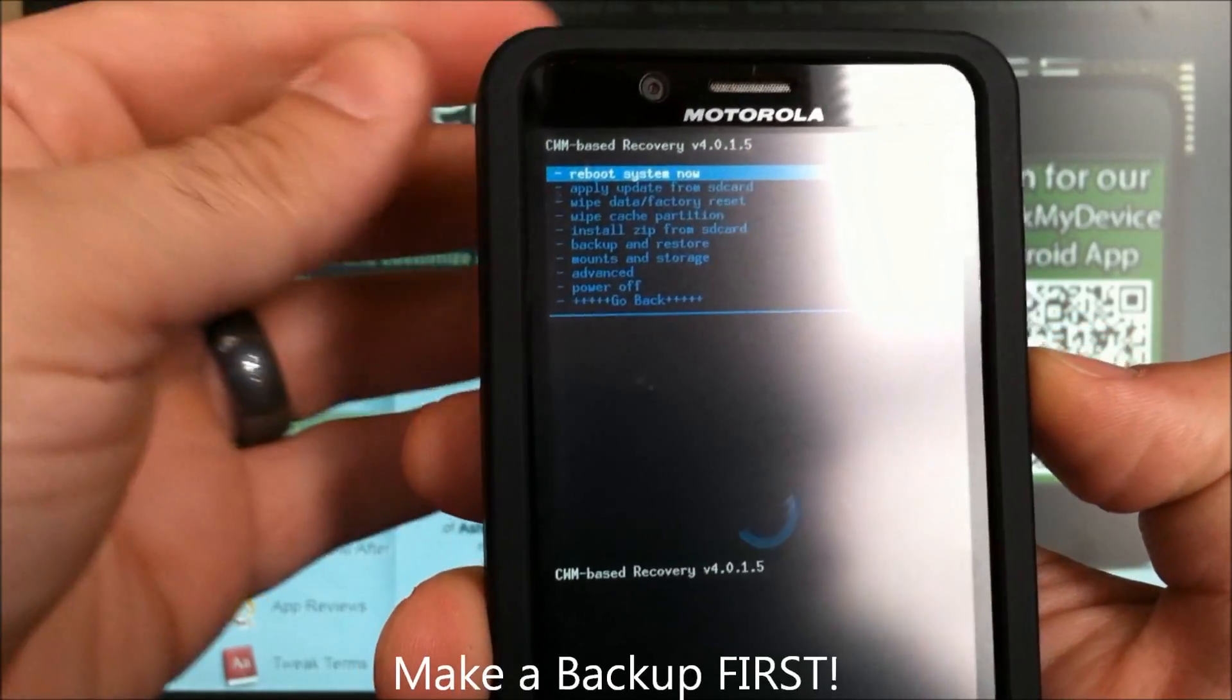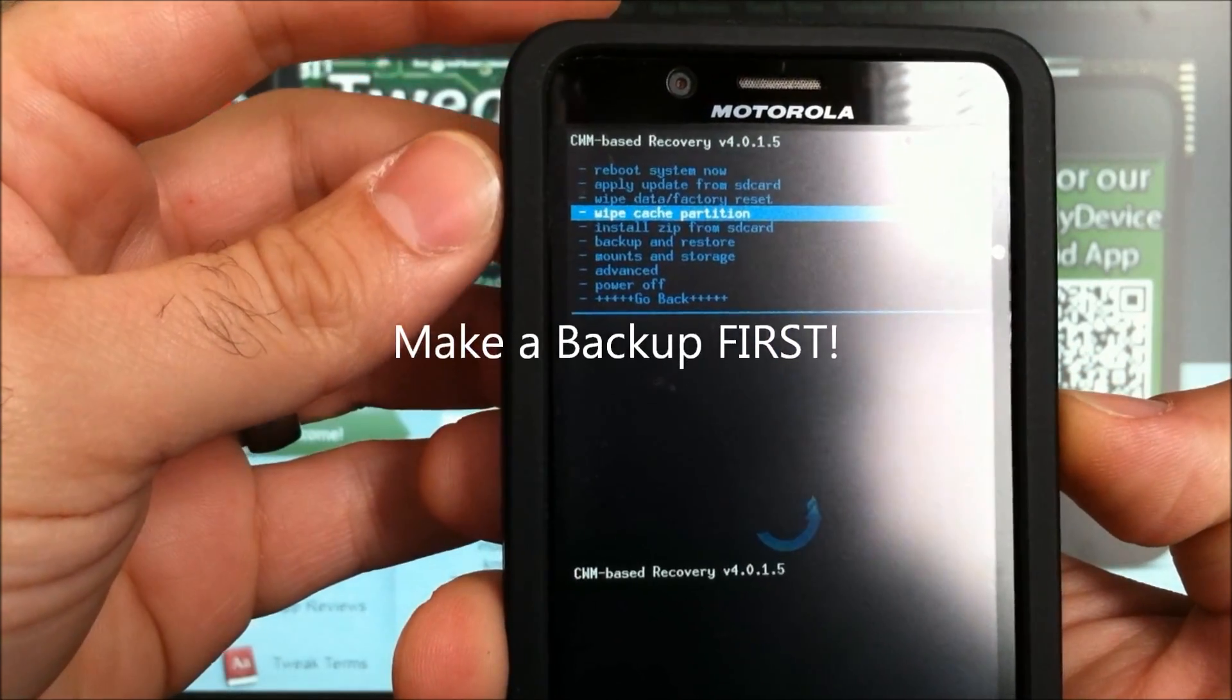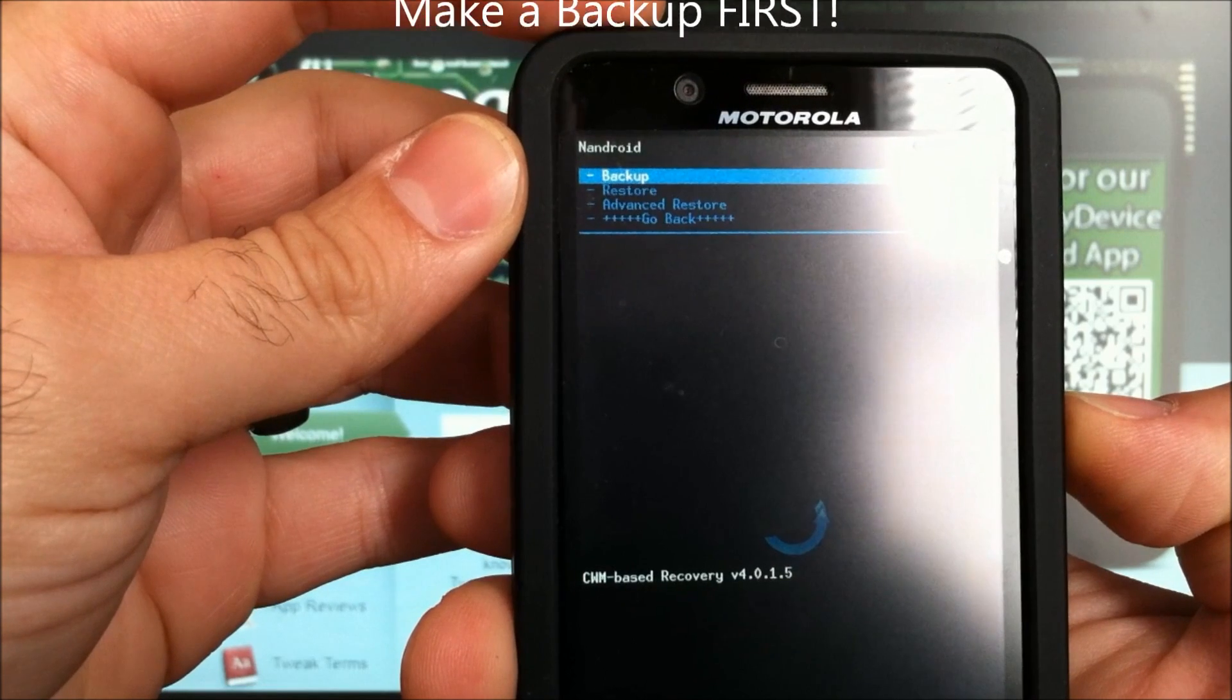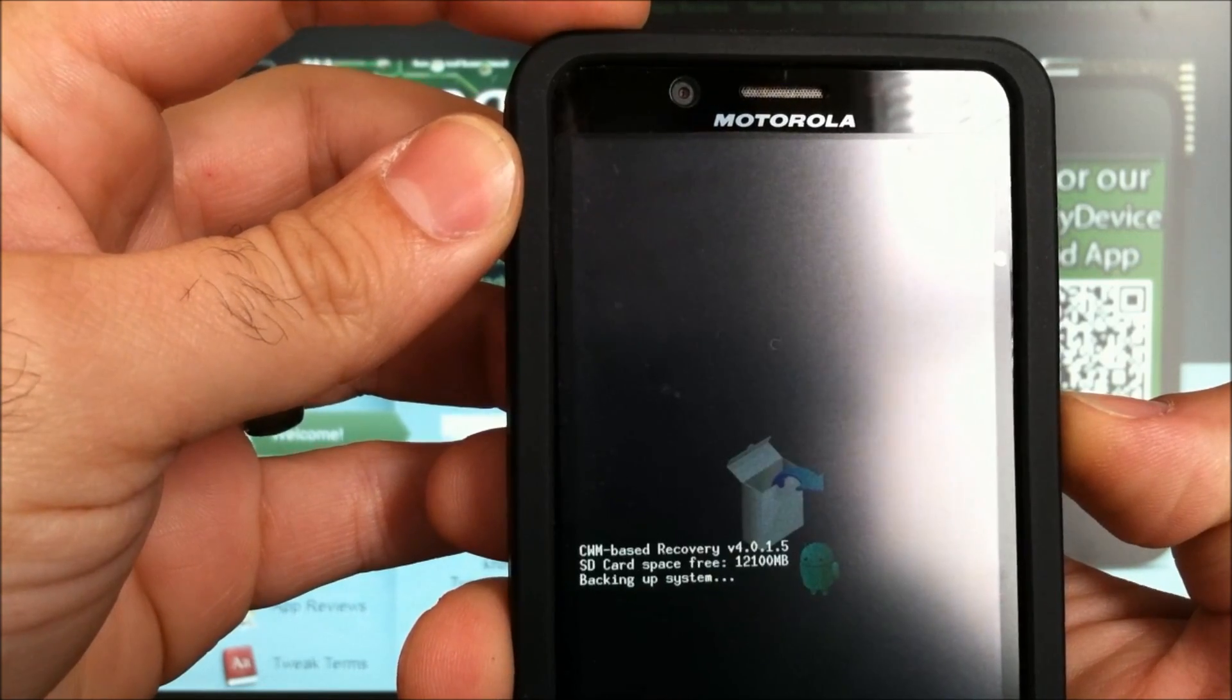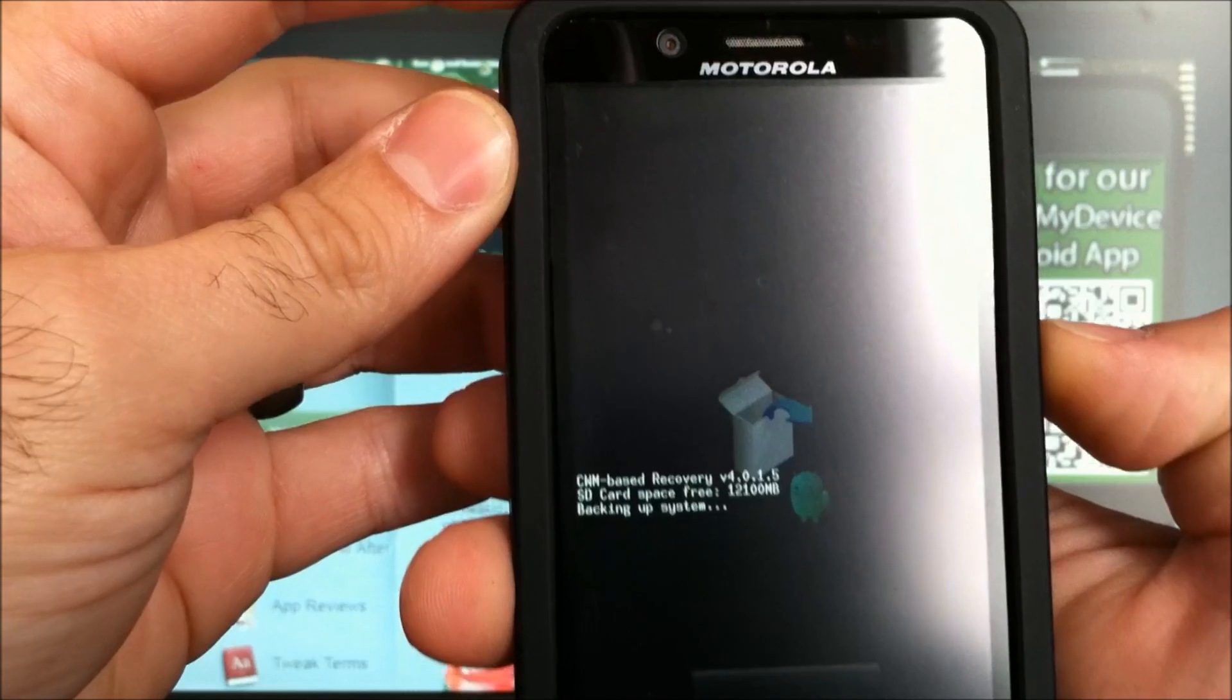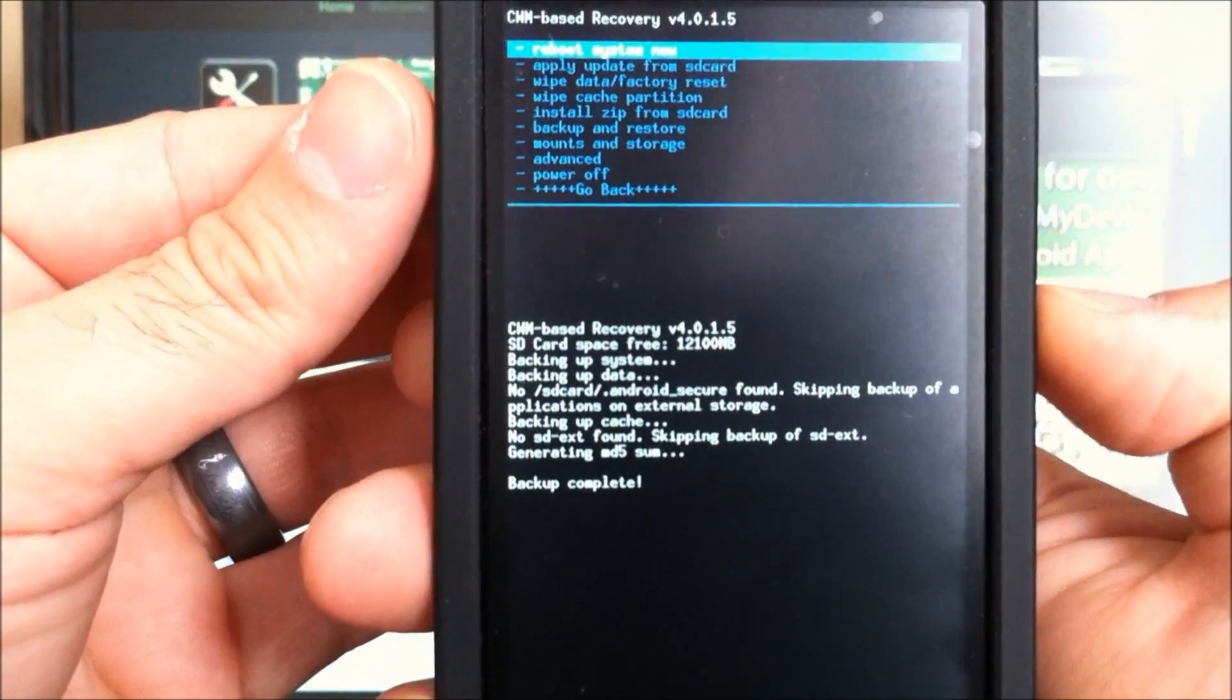Now that we're in the recovery menu, the first thing you want to do before a mod like this is make a backup. So go right there to backup, and let that run. Backup complete.